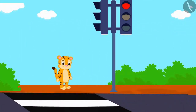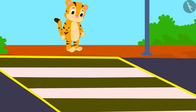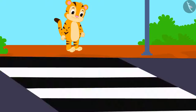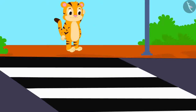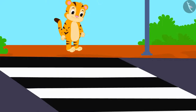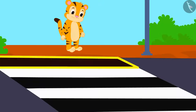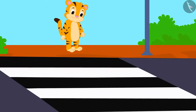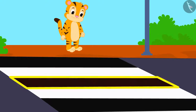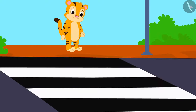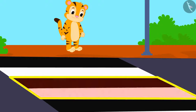He saw signs of a zebra crossing on the way. Sher Khan immediately started thinking: here are marks on the road. After a black band, there is a white band, then a black band and then a white band.